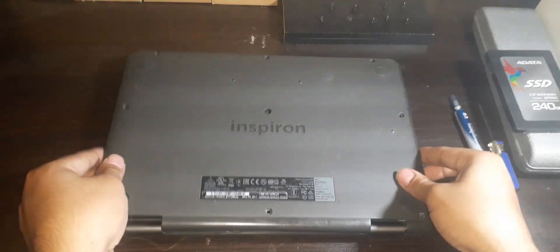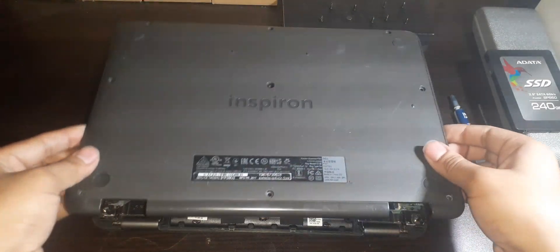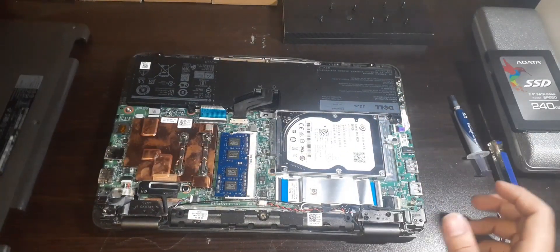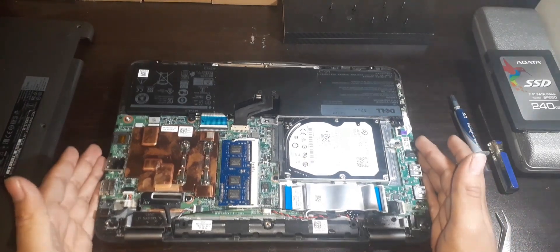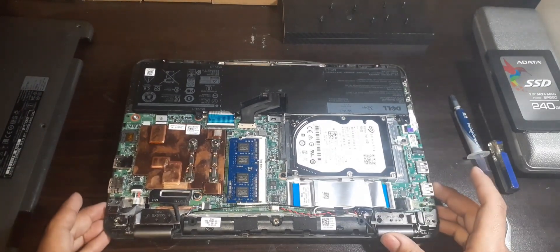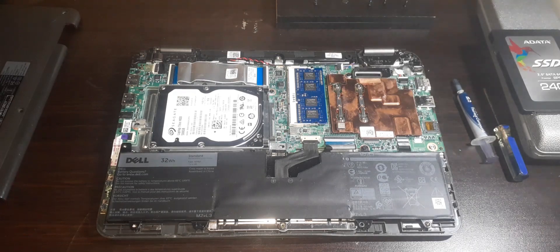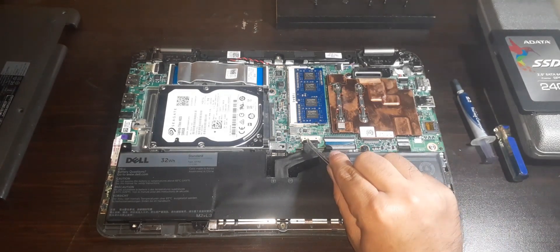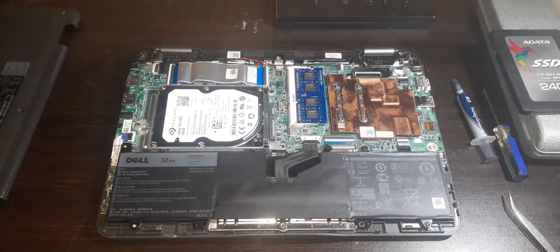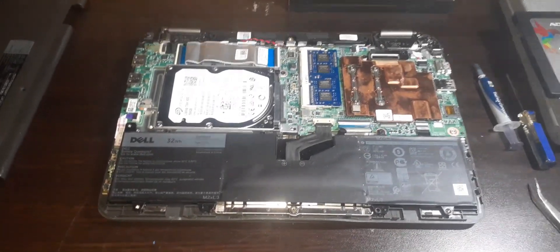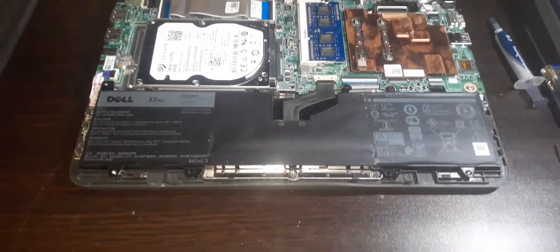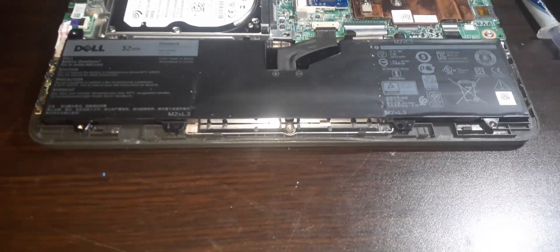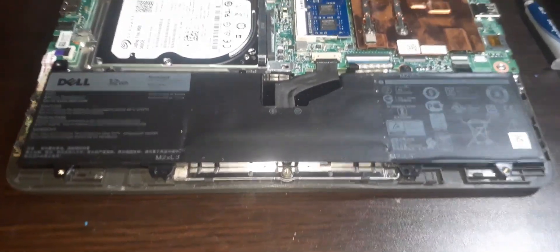Once you are finished prying the bottom cover, lift the bottom cover up. From here we have access to the RAM, storage, CPU, and etc. But before we start upgrading, let's disconnect the battery of this laptop before we start touching the electronics, since we do not want any power on the system. We do not want a short circuit on the motherboard, which will cause a huge problem.